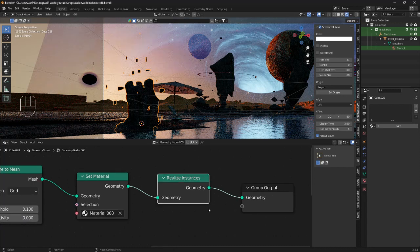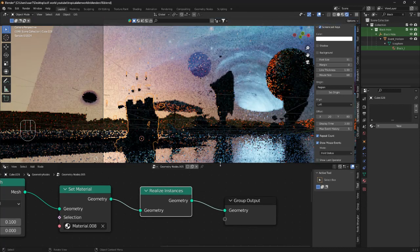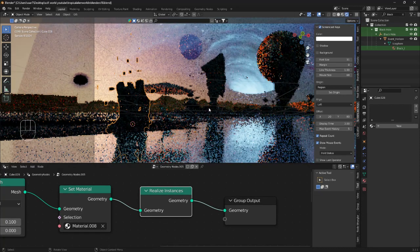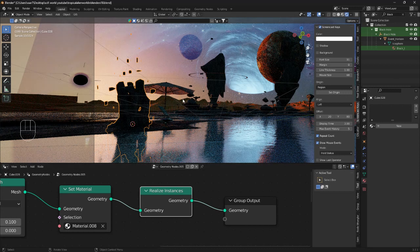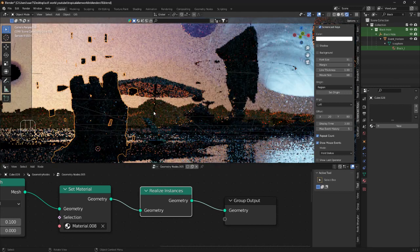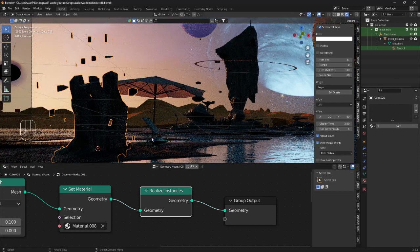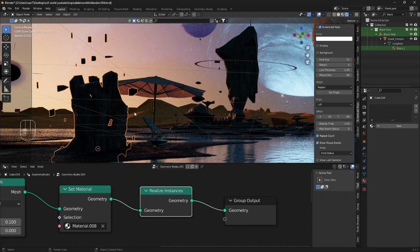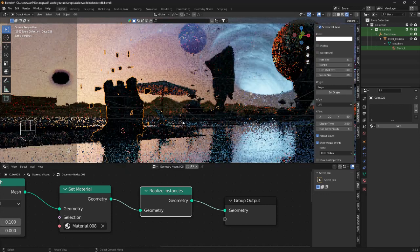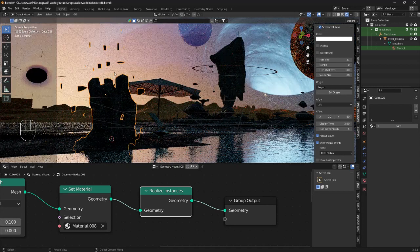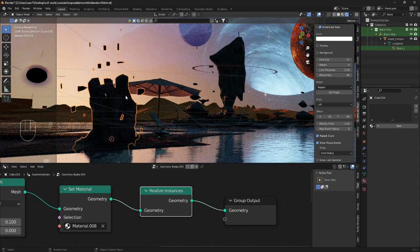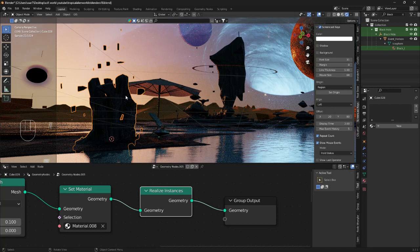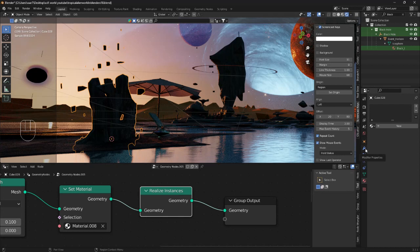This node basically makes solid structures from not solid structures, something like that. If you want to move these floating objects we need to put it in there. That was definitely not the best explanation but whatever.